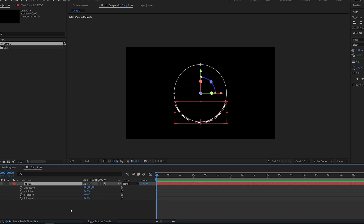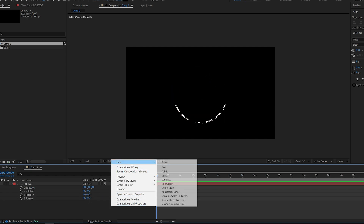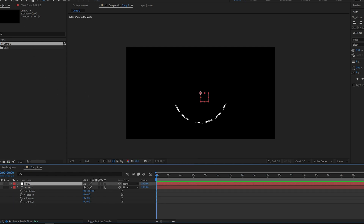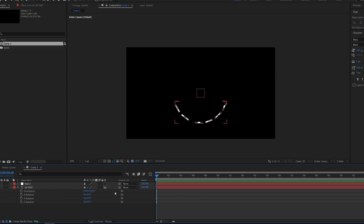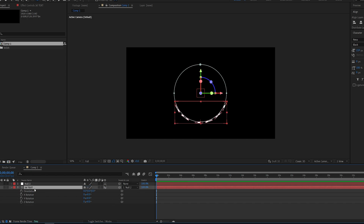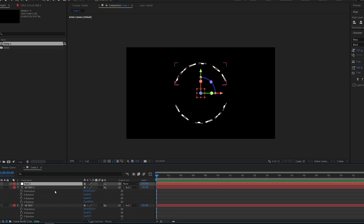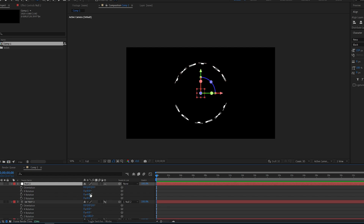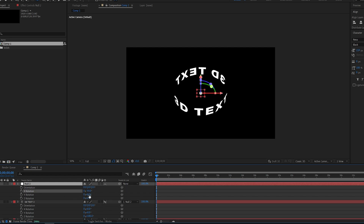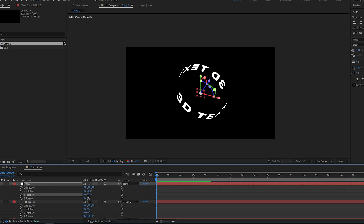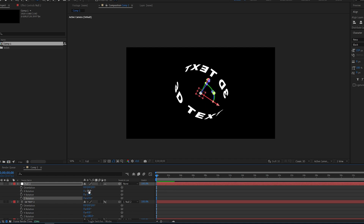Now I'll show you how I like to control this: I'll create a null object, center the anchor point and align it to our comp and make it 3D. Now simply parent the text to the null object, and I'm gonna create another copy here just so you can see and set the Z to 180. Using this null object we'll go into rotation and you can see we can control it from the center very easily and conveniently.